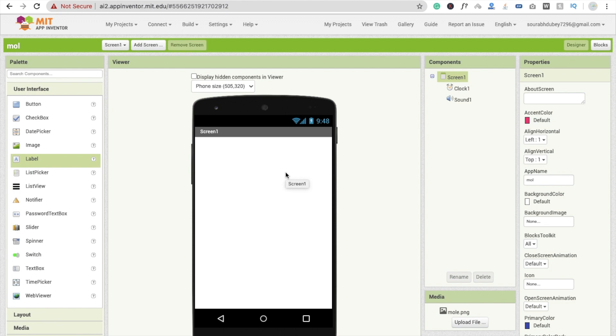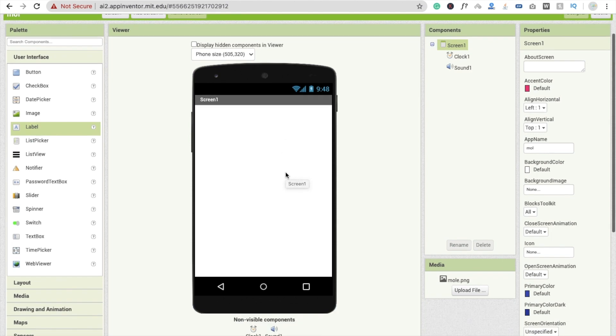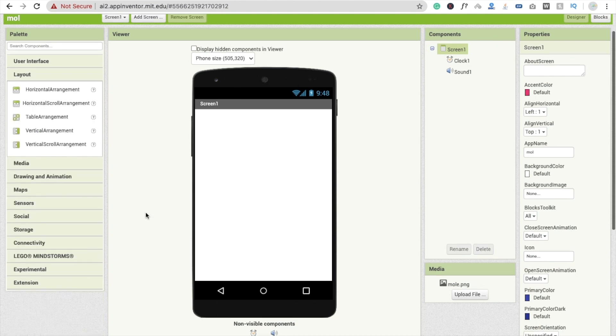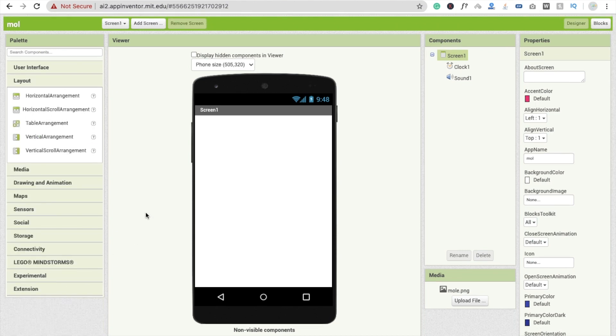Hi guys, this is Saurav. In this video we will learn about layouts. You can see the layout option here and there are five types of layouts: horizontal arrangement, horizontal scroll arrangement, table arrangement, vertical arrangement, and vertical scroll arrangement. So where should we use all these layouts and when should we use them?